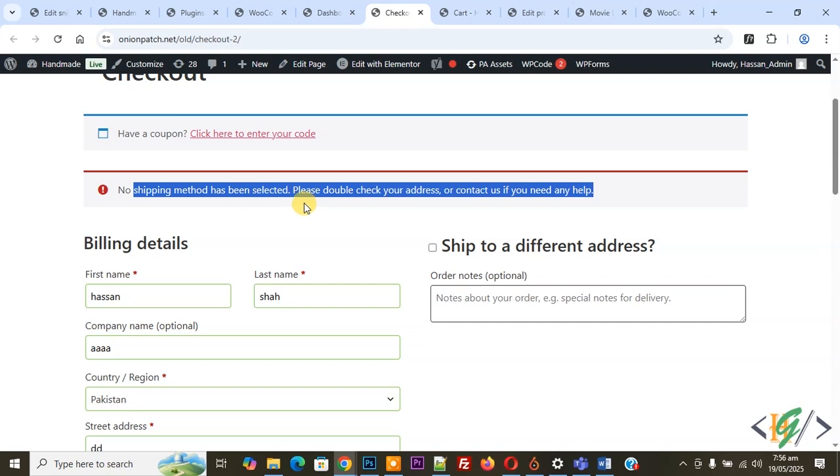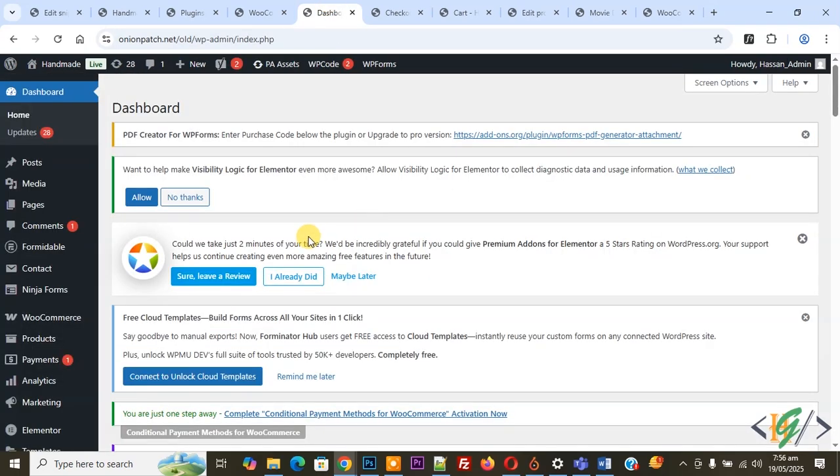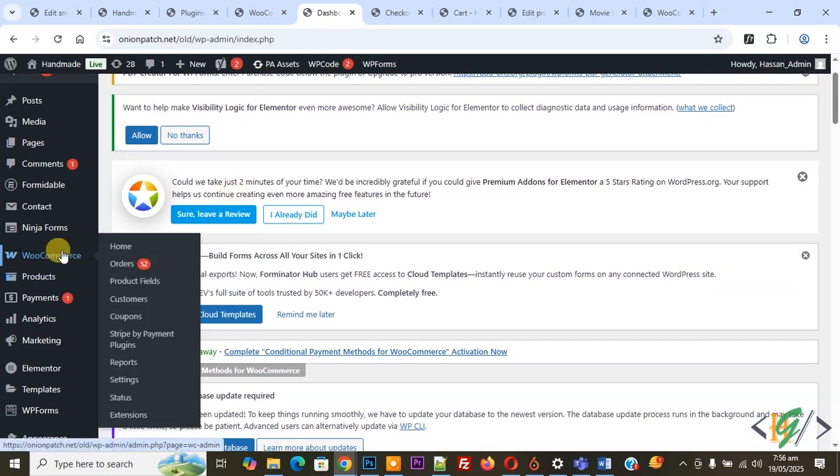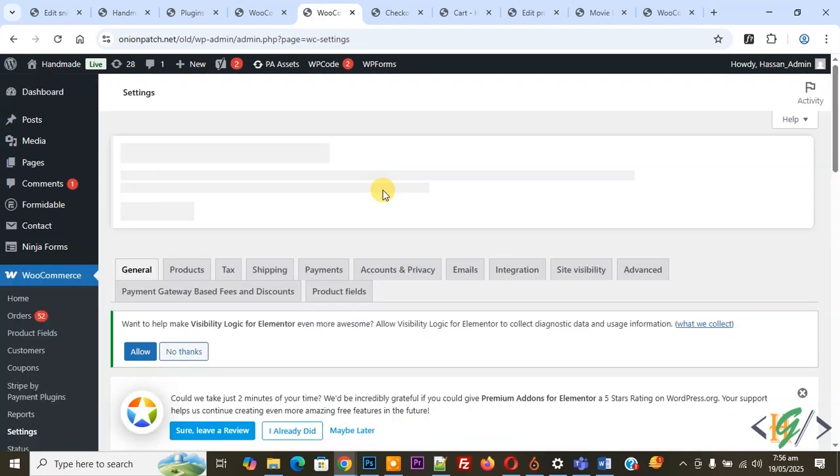We are in checkout in WordPress and when we are going to place an order, we see this error. So we are going to fix it. Now go to the dashboard, on the left side you see WooCommerce, and then you see Settings, so click on it. Now we are in Settings and then you see the Shipping tab, so click on it.